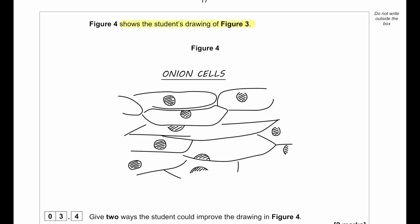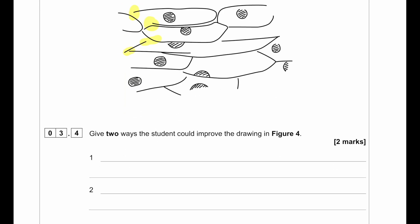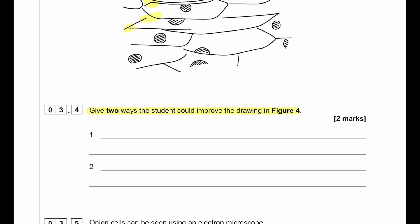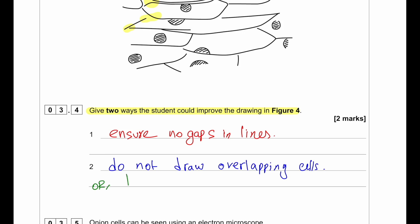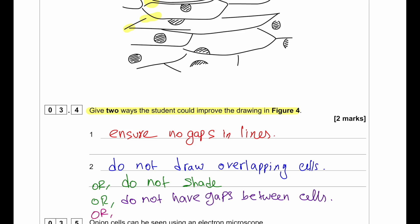Figure 4 shows the student's drawing of figure 3. There are many mistakes: cells are not complete, most lines don't close, and the nuclei are shown in wrong positions. Two ways the student could improve the drawing: use continuous lines to ensure no gaps; draw the nucleus in the correct location. Additional improvements: do not shade, do not put gaps between cells, and label cell parts in the diagram.